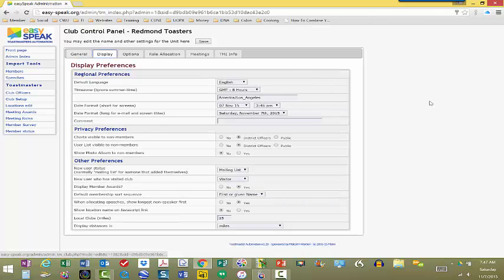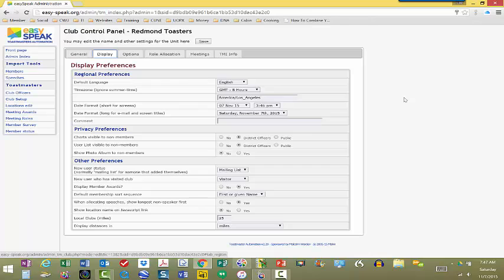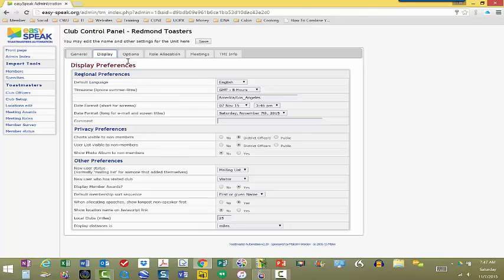One is display, and here, this is where you set your time zone, your language, your date formats, and things like that. You can set privacy preferences and other preferences that show on the agenda for the meeting.